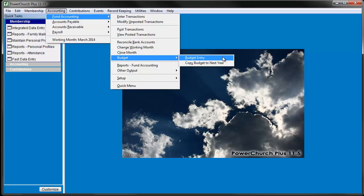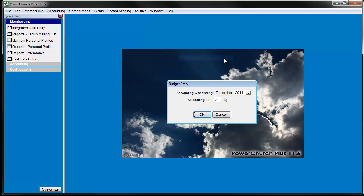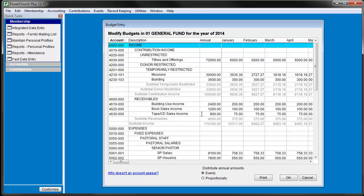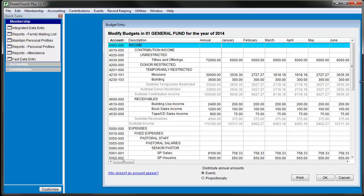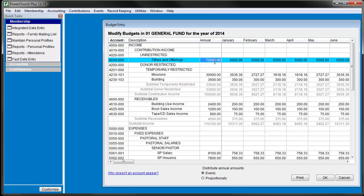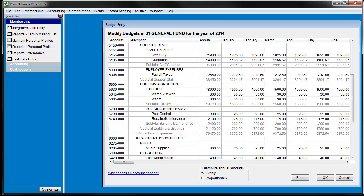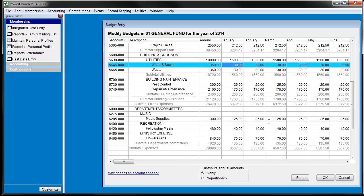In newer versions of PowerChurch, there's also a Budget Entry screen that allows you to work in something like a spreadsheet to deal with all of your budgeted accounts and amounts at once. Here you have the same controls as the previous screen we were working in, but you're not forced to work with one account at a time.